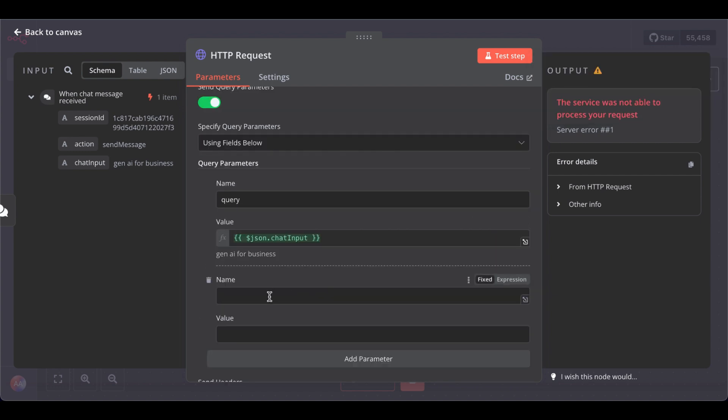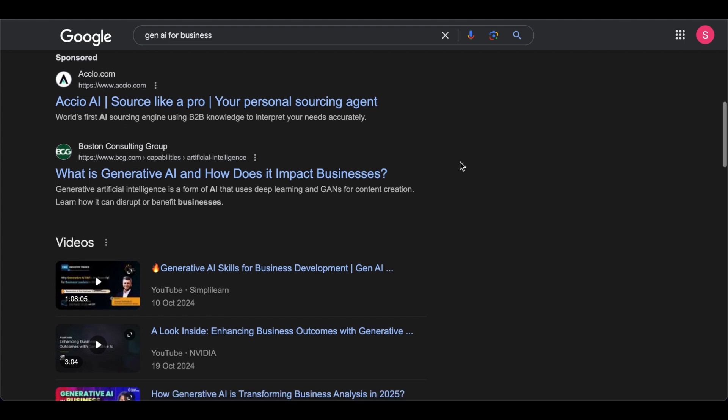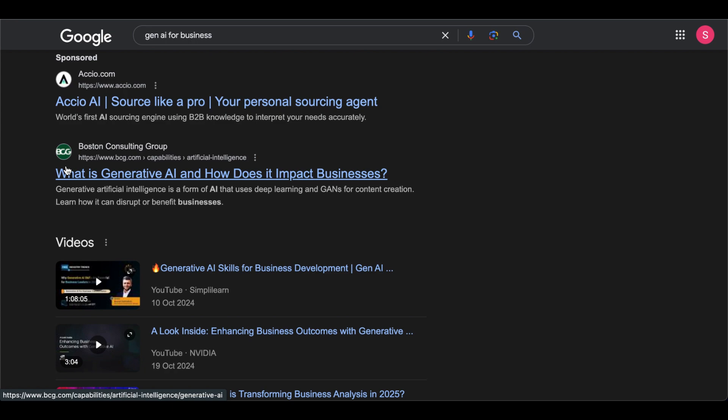Then add another parameter, name limit, and we want to limit it to three. Why three? In Google search, if you optimize for SEO, the professionals amongst you will know only the top three organic results will get all the traffic.